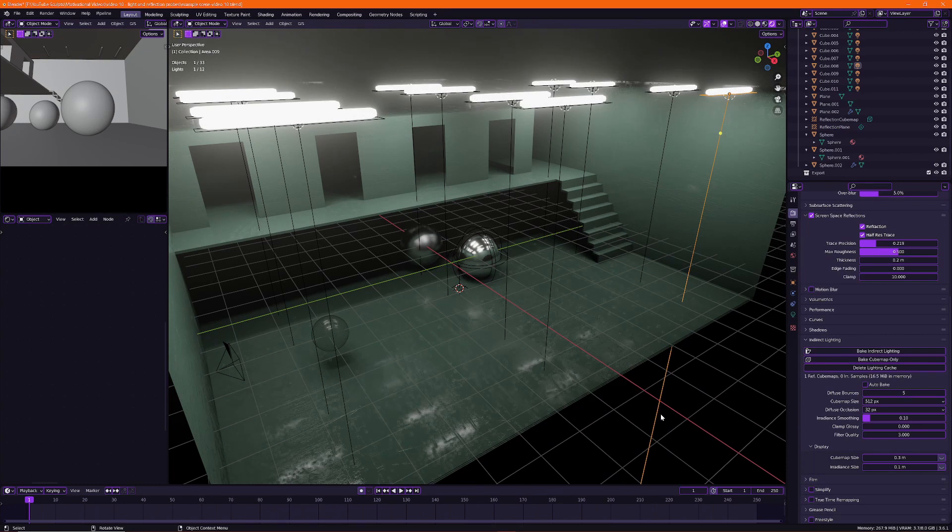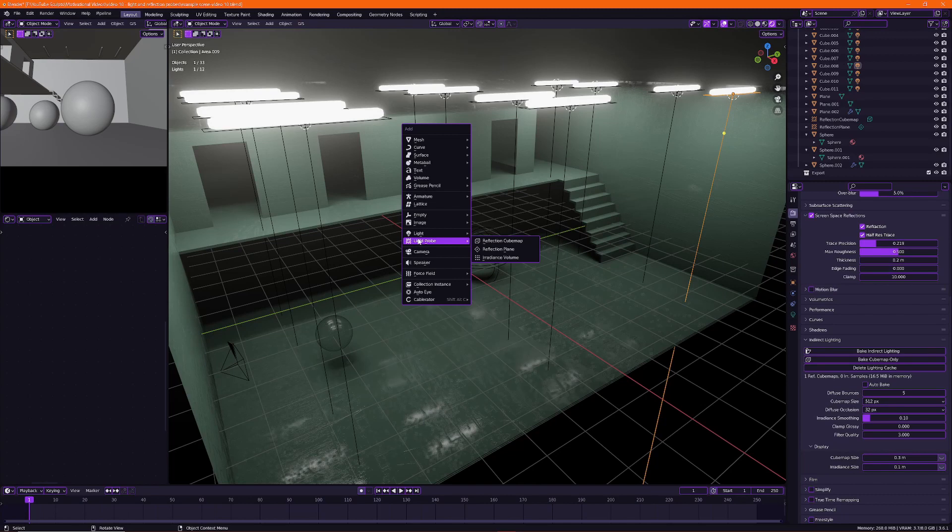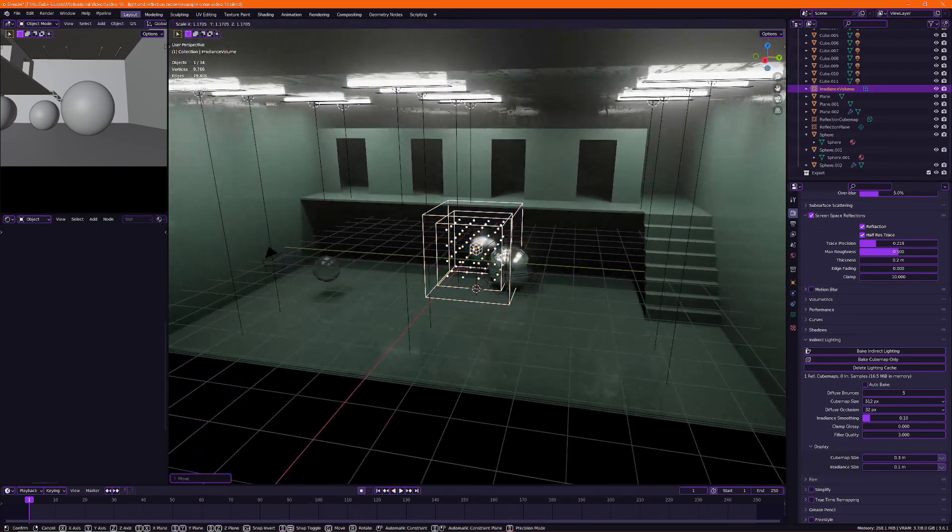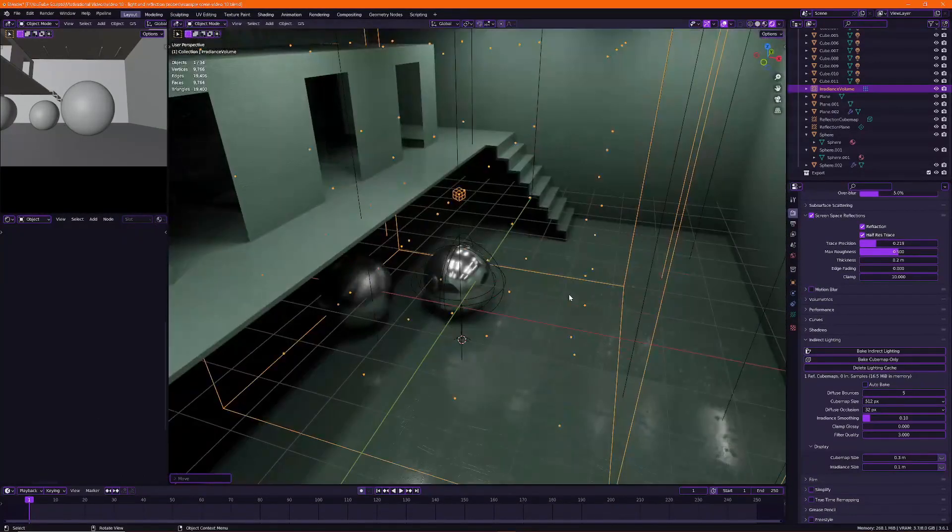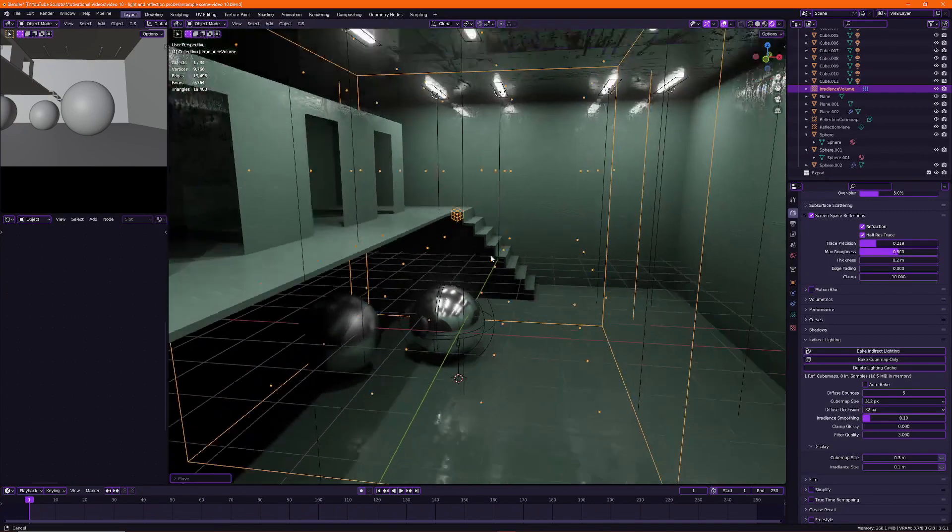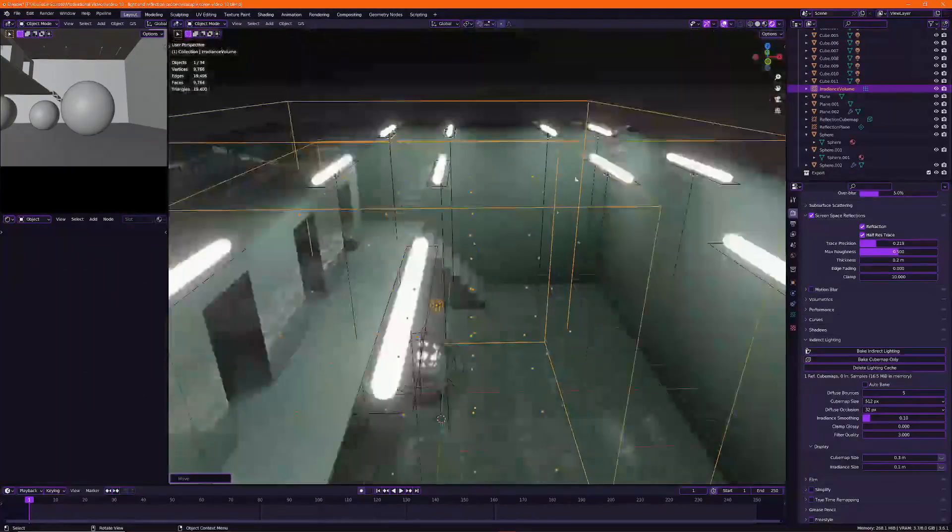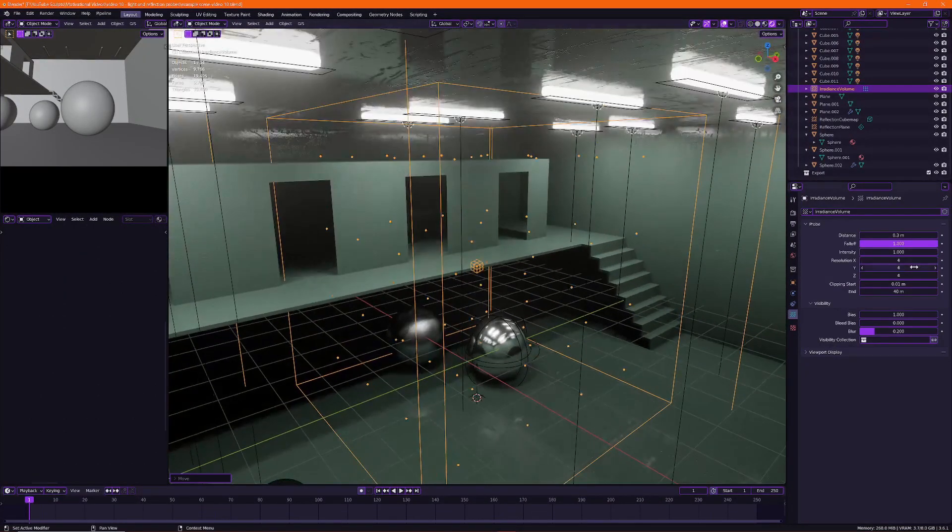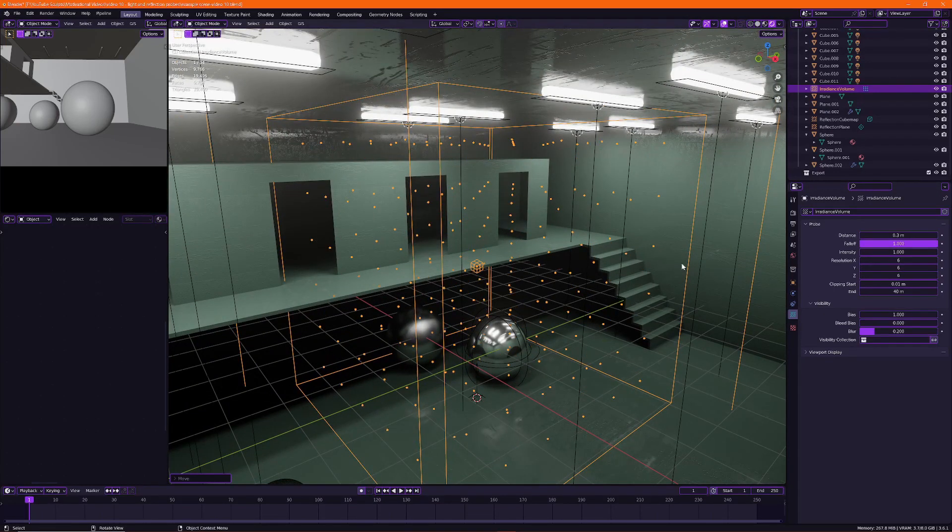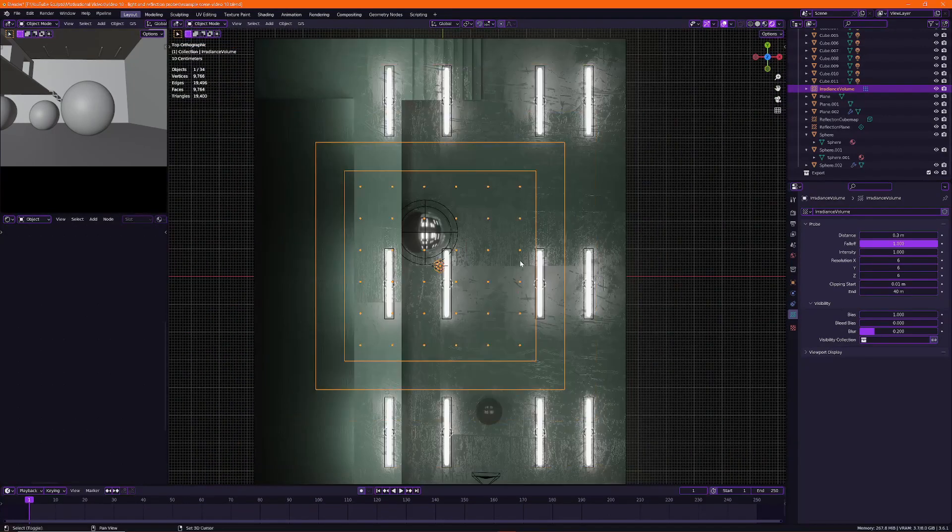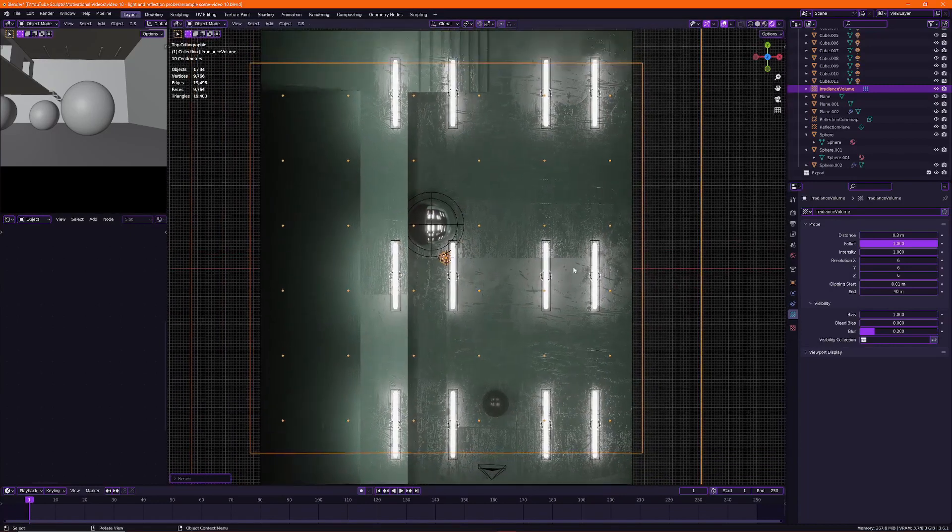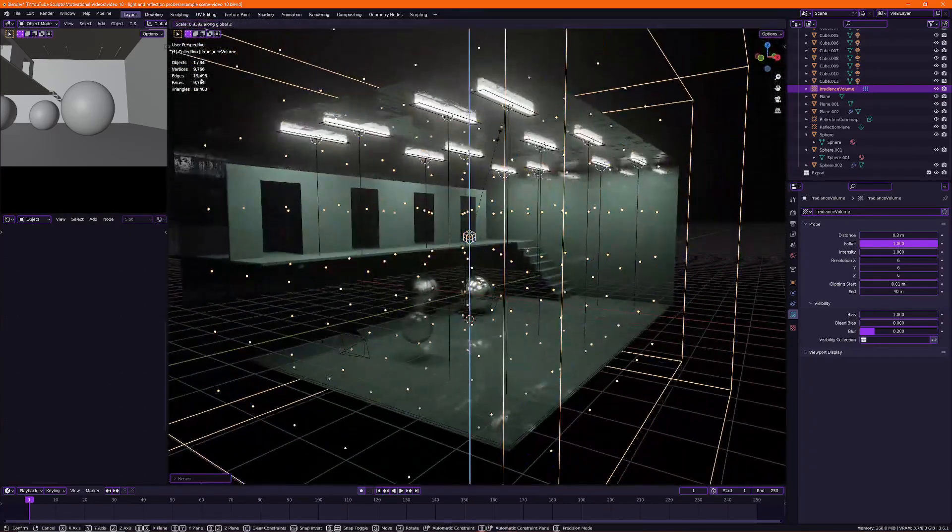Now the last light probe is probably the most complex one and it is the irradiance volume. And if I make one you can see a box with a whole lot of dots. So what this light probe does is it will bake the lighting on each point and interpolate in between. And you're able to have more resolution as it's called. So more points. But be mindful as this will be more taxing on your computer. So similar to the reflection probe you want to make sure it fits the size and the shape of your room.